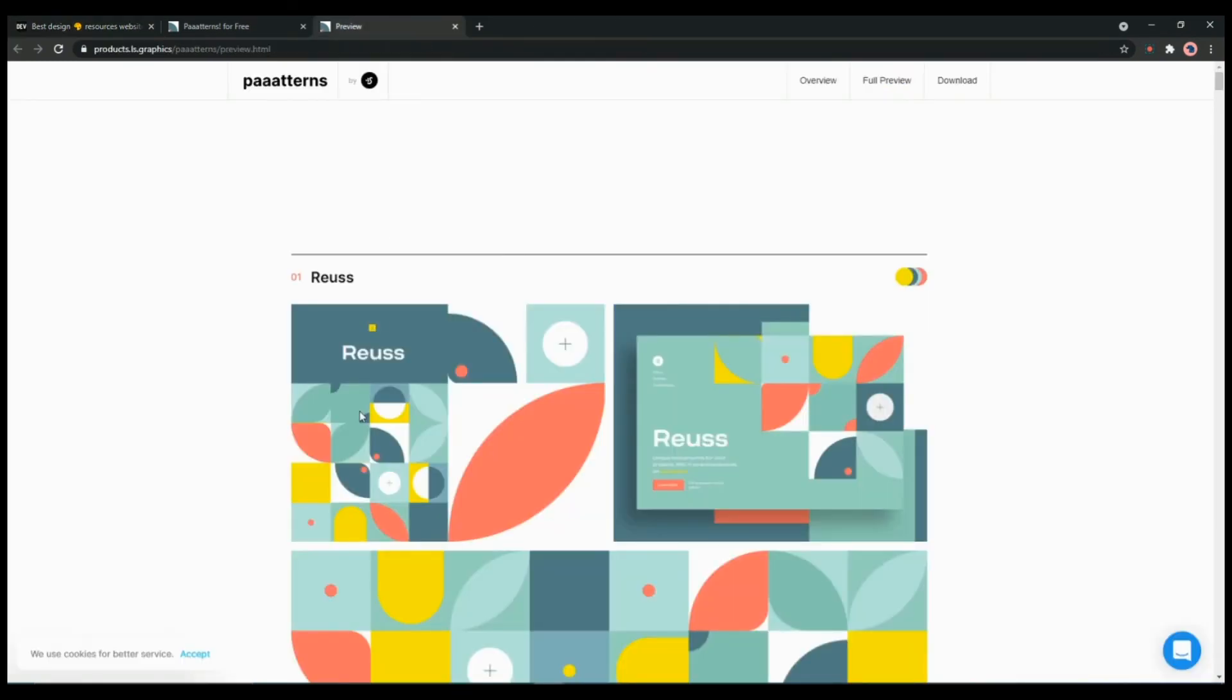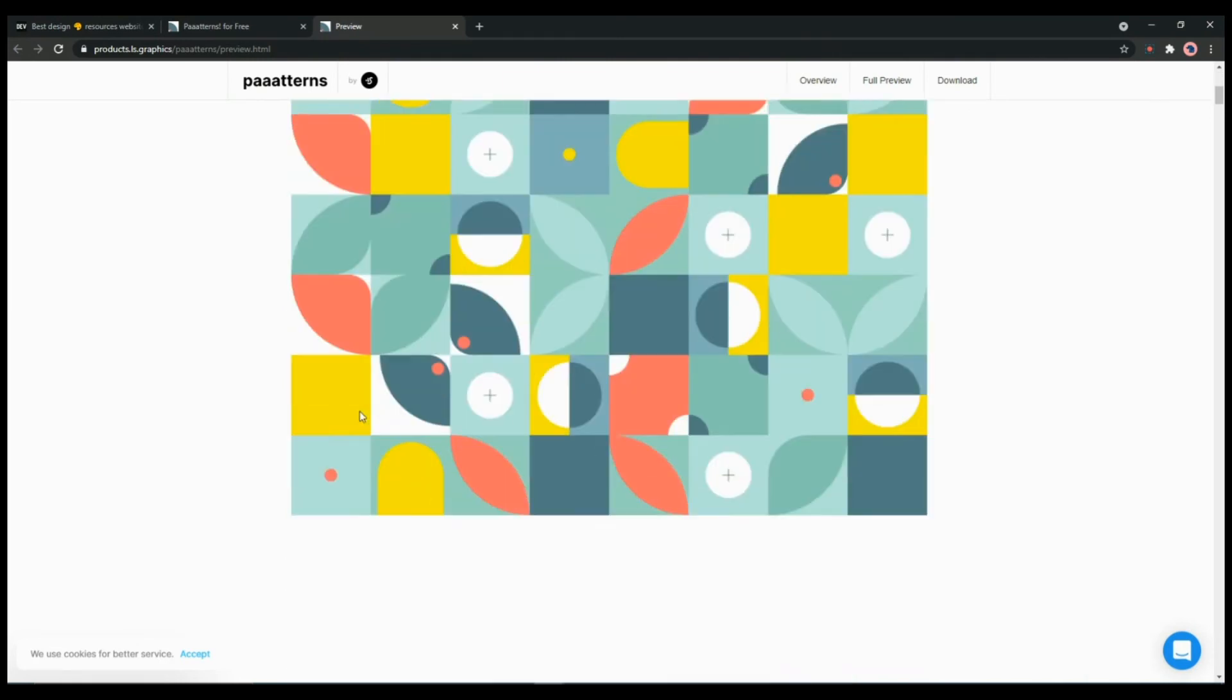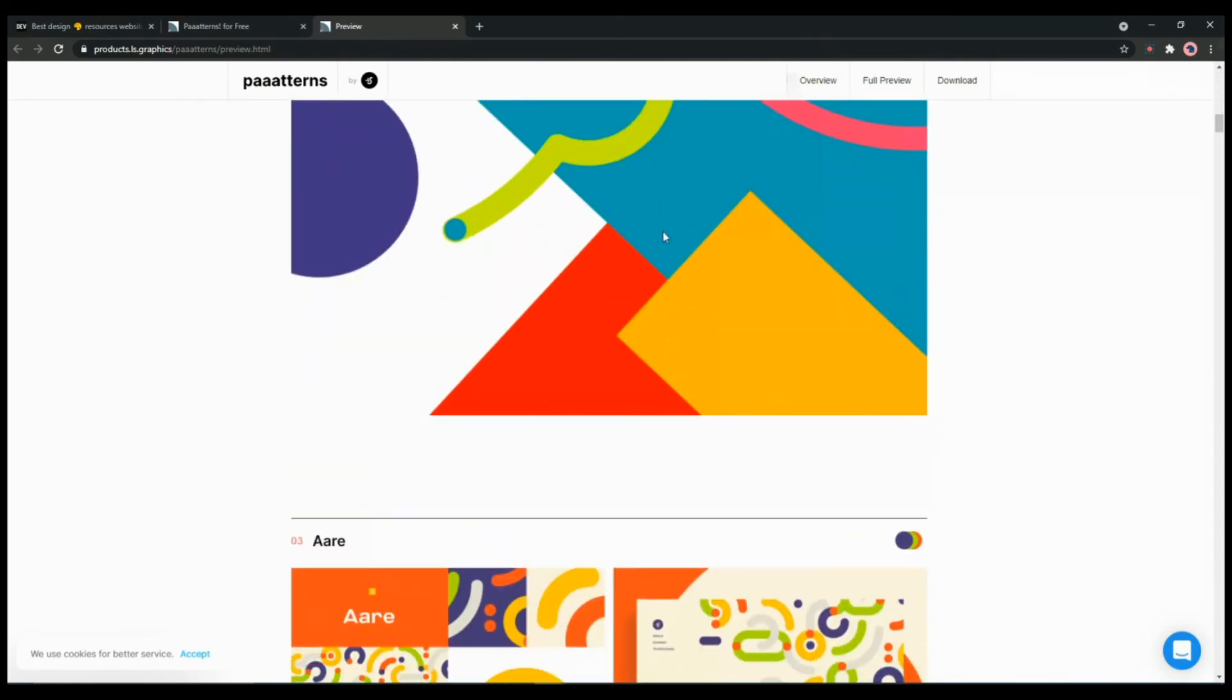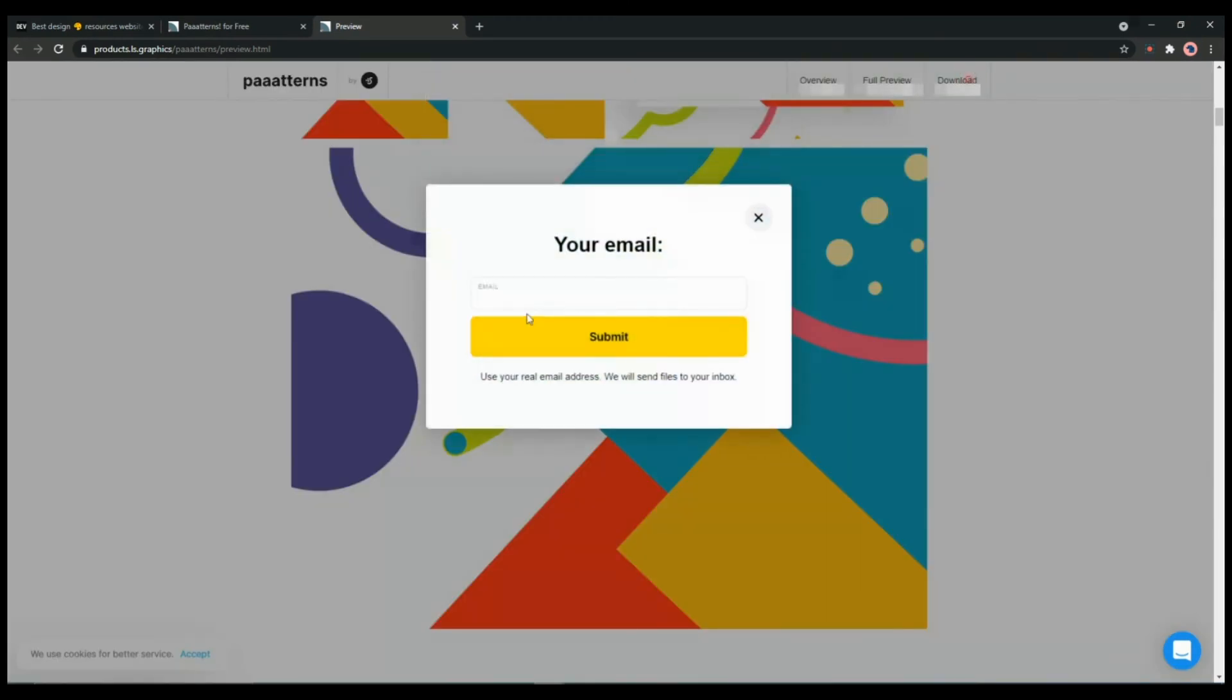As you can see it offers many creative and unique patterns that you can use. All you have to do is submit your email and you can download the list. You will get it in your email.